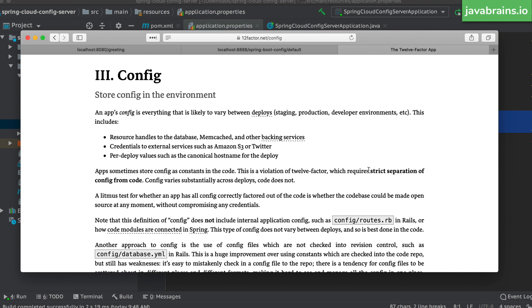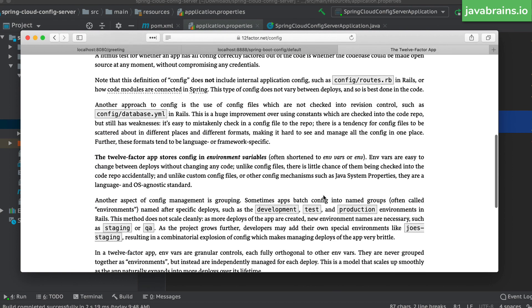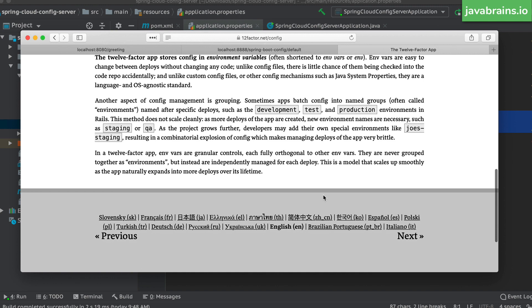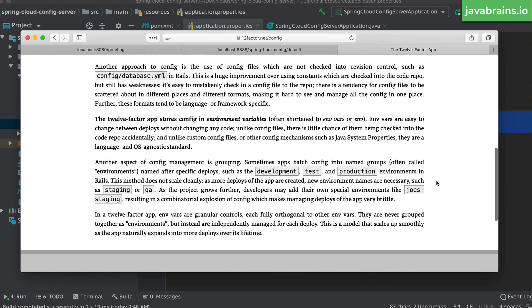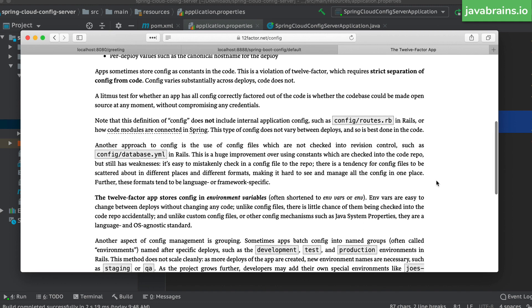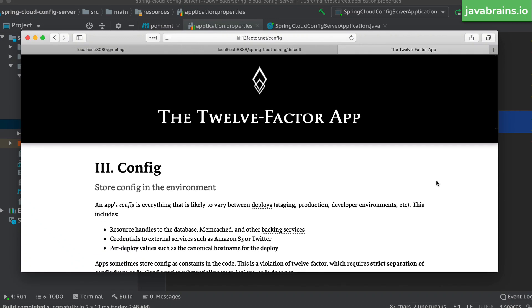So here, there is this section called config. This is super helpful to kind of understand what we need for our configuration to be, what we want our microservices to be in terms of configuration, what's the bar that it needs to meet. And here we see a bunch of stuff that we've already seen, strict separation of config from code. A lot of what we've covered in this course should look familiar here. But this is also a good reference for you to look up when you're trying to see what's the best way to design your configuration.